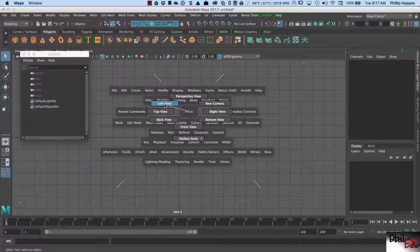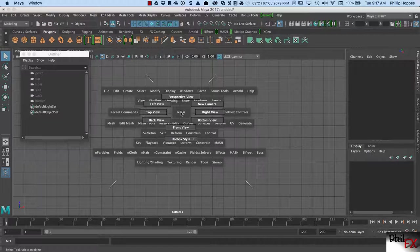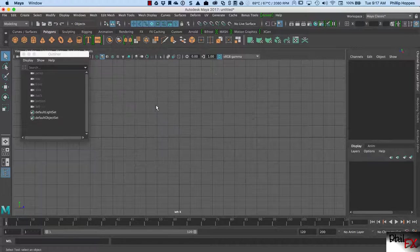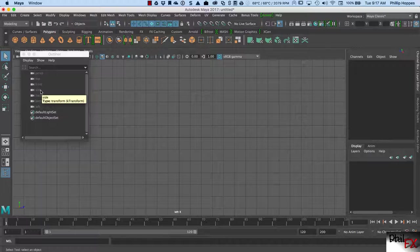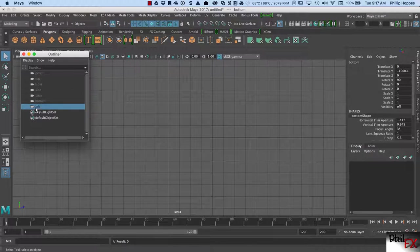I just created a back view. Let's go create a bottom view — and now I created a bottom view. I have a top view, a front view, a back view, a bottom view. Let's create a left view — yes, so this is left view, confirming that side is the right view. So now I have top, front, side, back, bottom, and left.